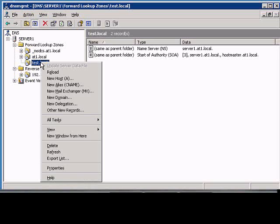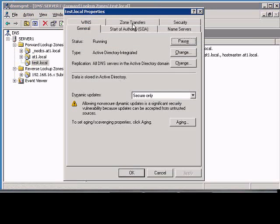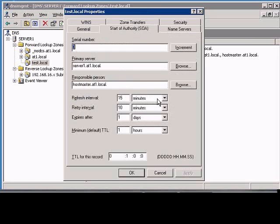In Windows 2003 DNS Manager, if you would like to change the refresh interval on how often records are refreshed, the default is 15 minutes. Just right-click on the zone, go to Properties, click on the Start of Authority tab, and go to the Refresh Interval.